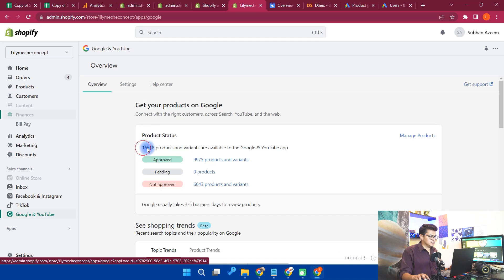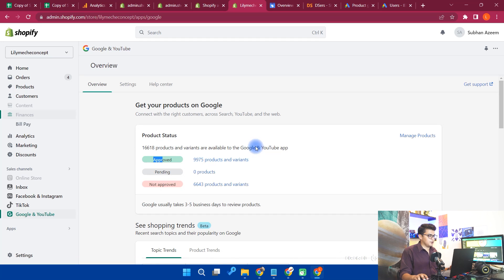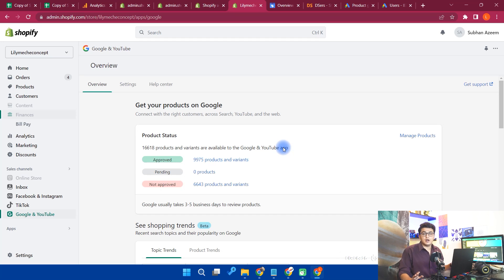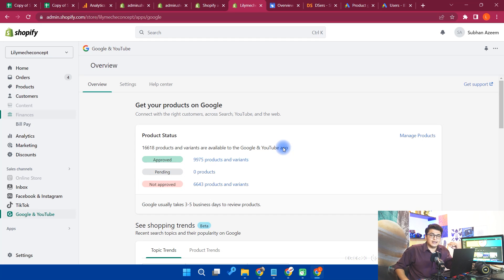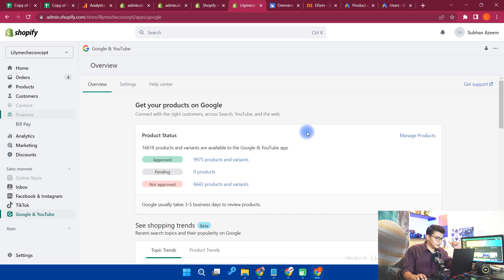I have already uploaded 16,618 products on the Google and YouTube app. In the next video I'll show you how to sync products. If you're running a dropshipping store, you may have tons of products — with dropshipping there are no limitations on how many you can sell. Uploading 10,000 or 20,000 products manually would be very difficult, but Google Merchant will automatically sync them.